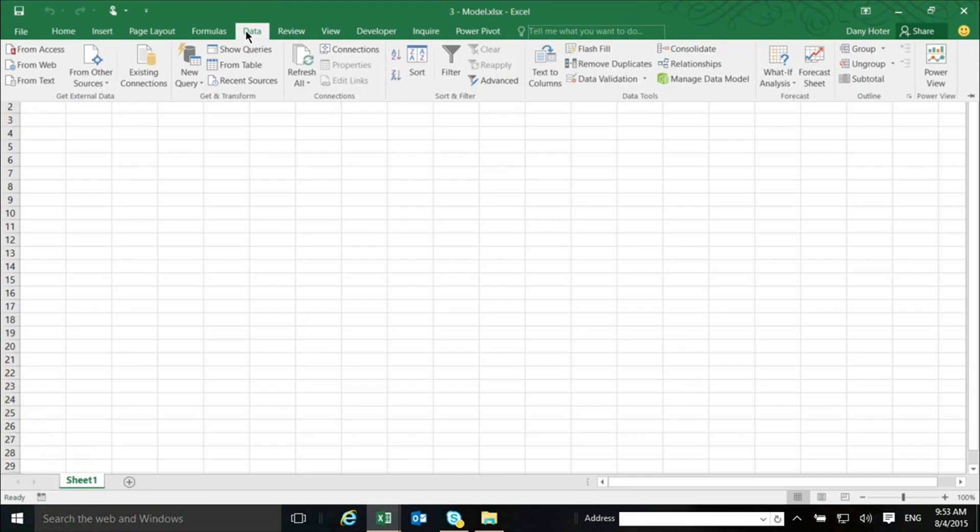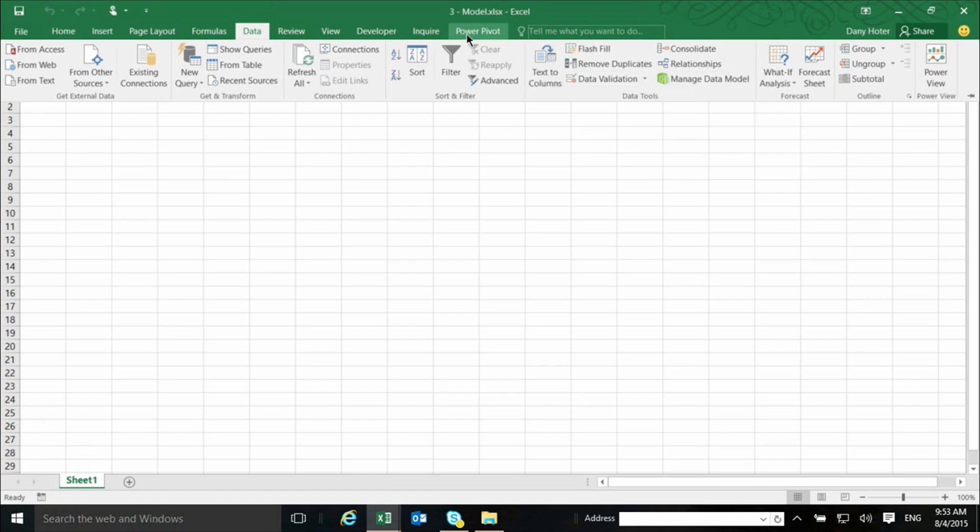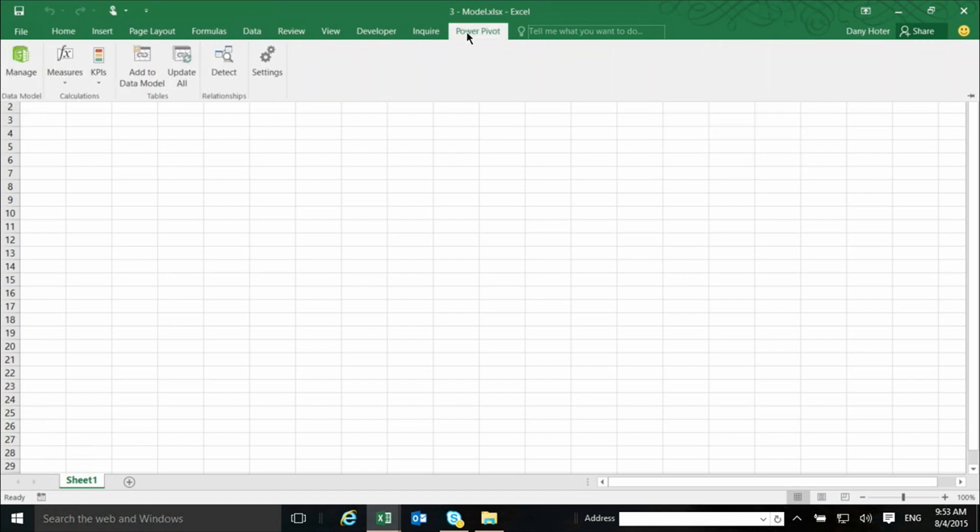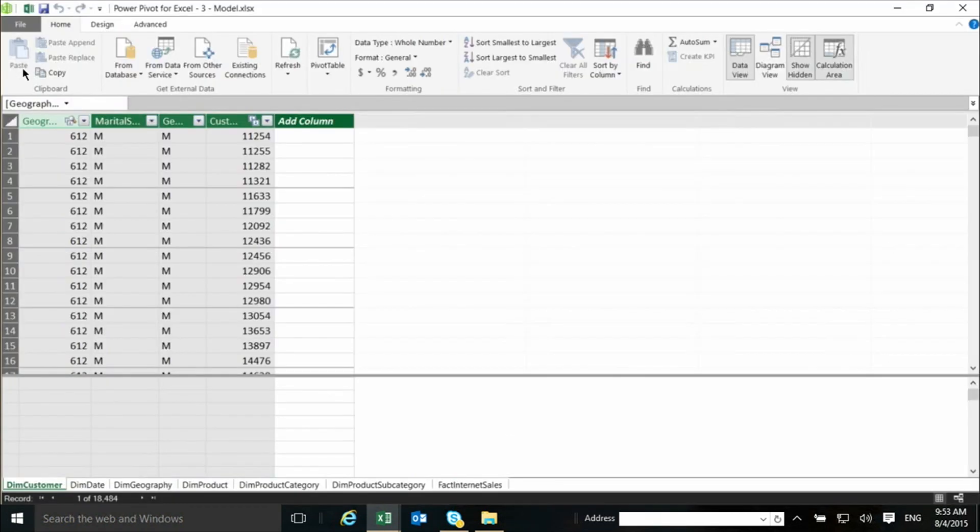from the data ribbon, click on Manage Data Model. This is new for 2016, you won't see it in previous versions. Or from the ribbon for the PowerPivot add-in, you can also switch to the Manage window.